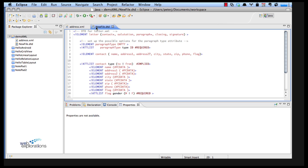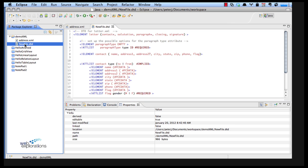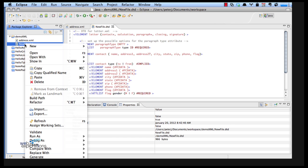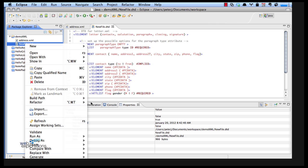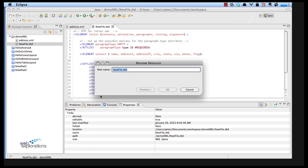Now you see I didn't do the naming on it, I wasn't watching. So if I want to rename this I can right mouse click, go into refactor and then rename, and I'm going to call this letter.DTD.